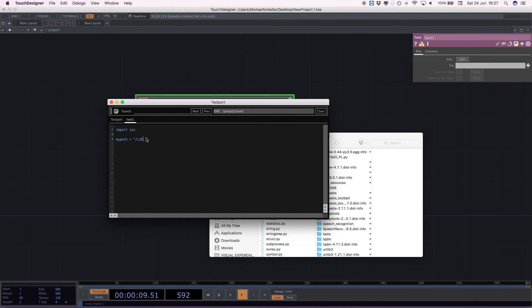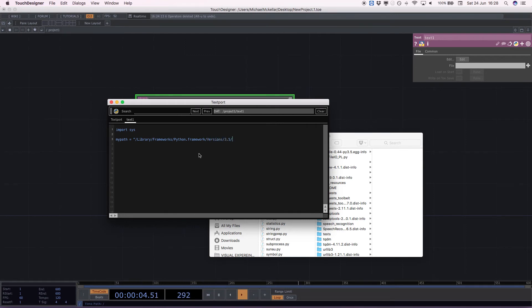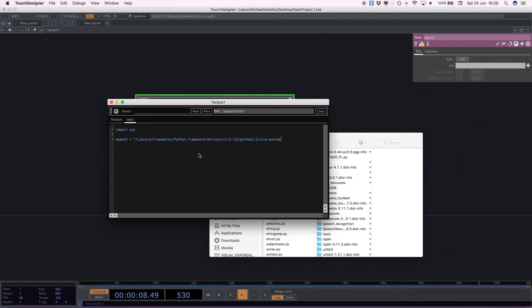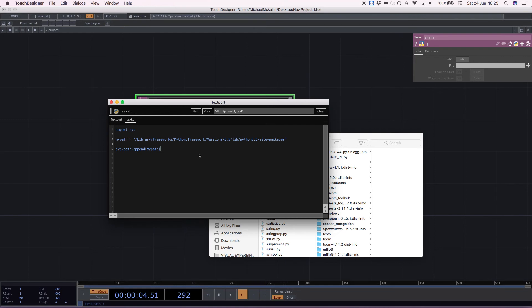So we can just do forward slash library library frameworks python dot framework forward slash versions forward slash 3.5 forward slash lib forward slash python 3.5 forward slash lib forward slash site dash packages. And then using the system module, it has a command called system dot path dot append my path. And all that's basically saying is go into the system file and append my path as something in the search parameters for when python starts.